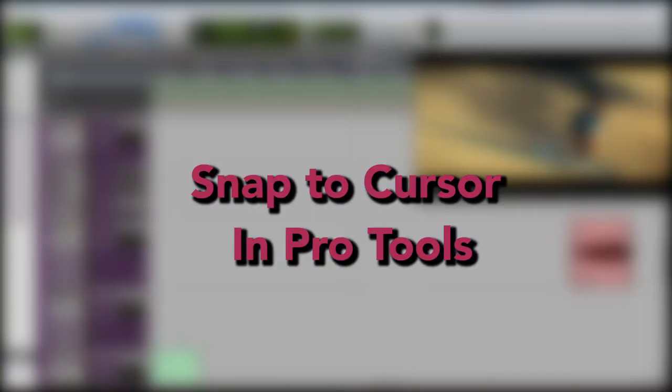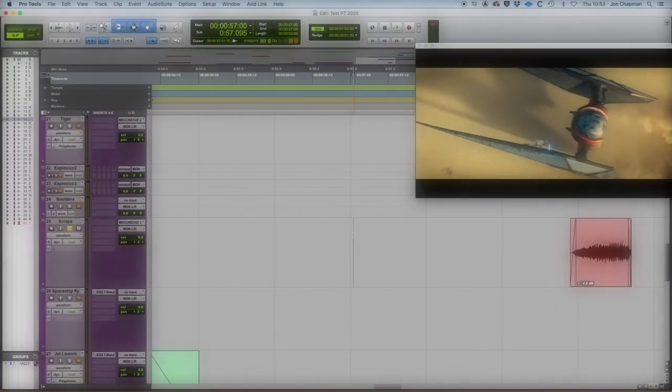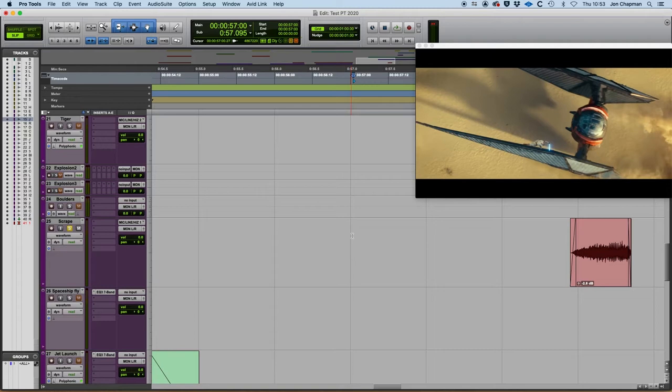In this video I'm going to show you a shortcut to snap audio clips to the cursor position in Pro Tools.